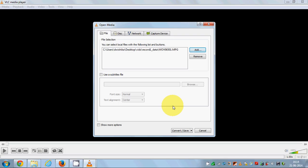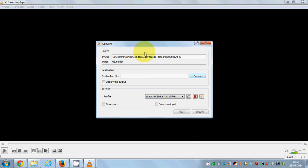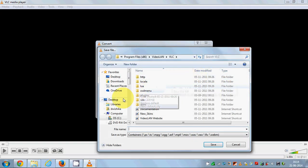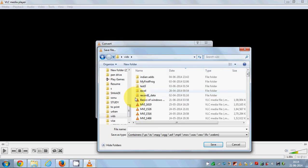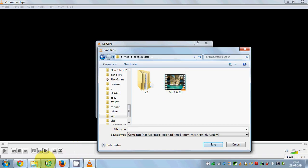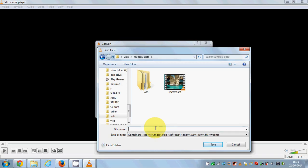Now I want to choose the format I want to convert this .mpg file to. Click the small arrow button here and choose Convert. This will lead you to a new window where you need to choose the destination where you want to save your converted video — just browse to the folder where you want to save it.